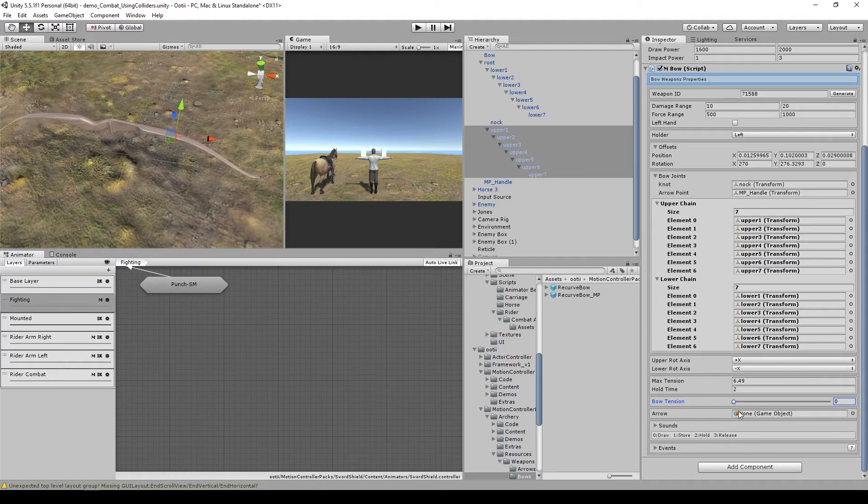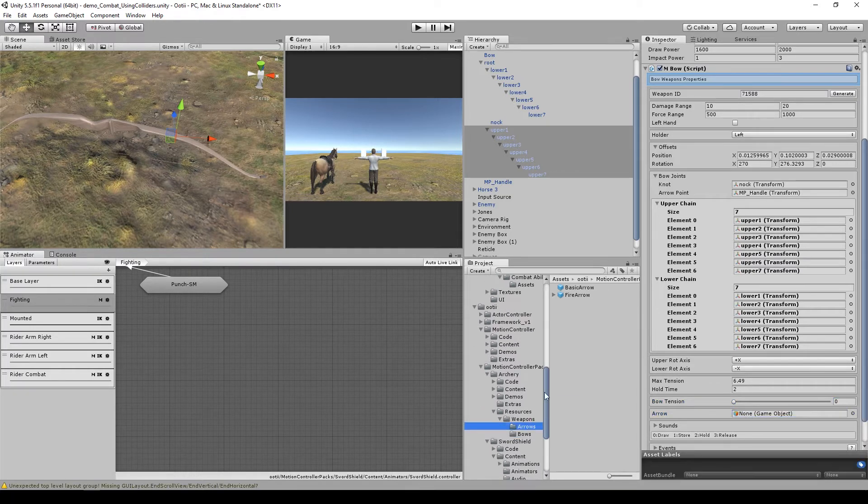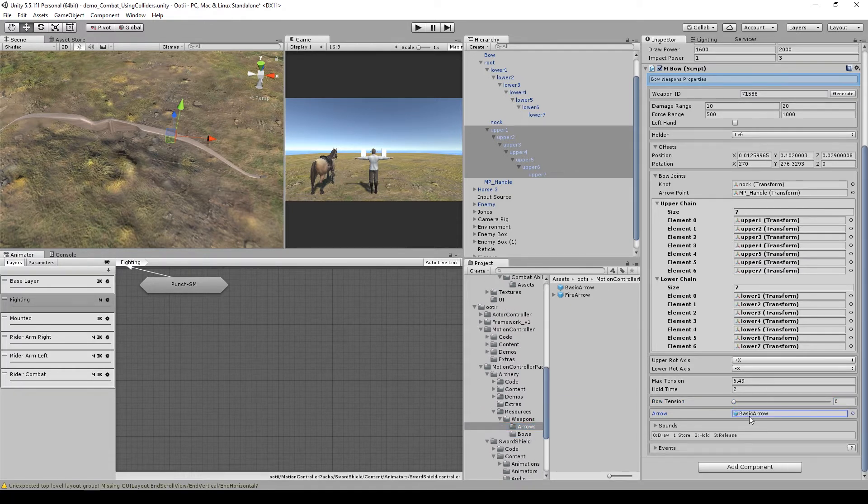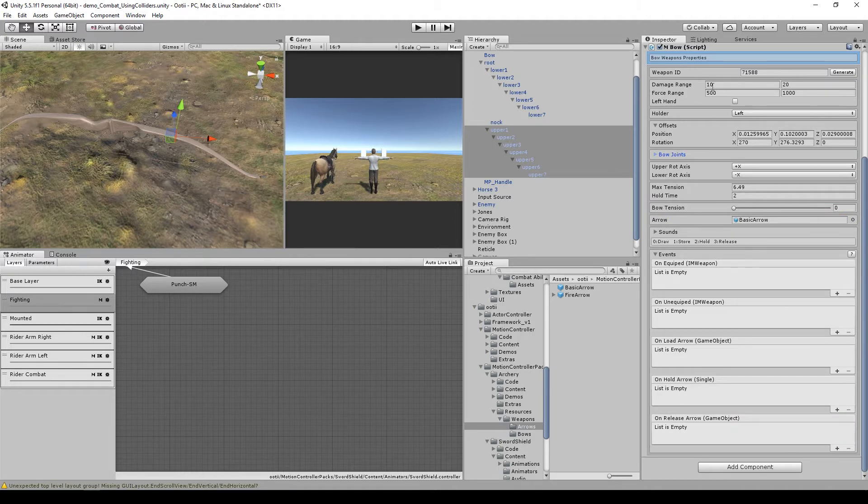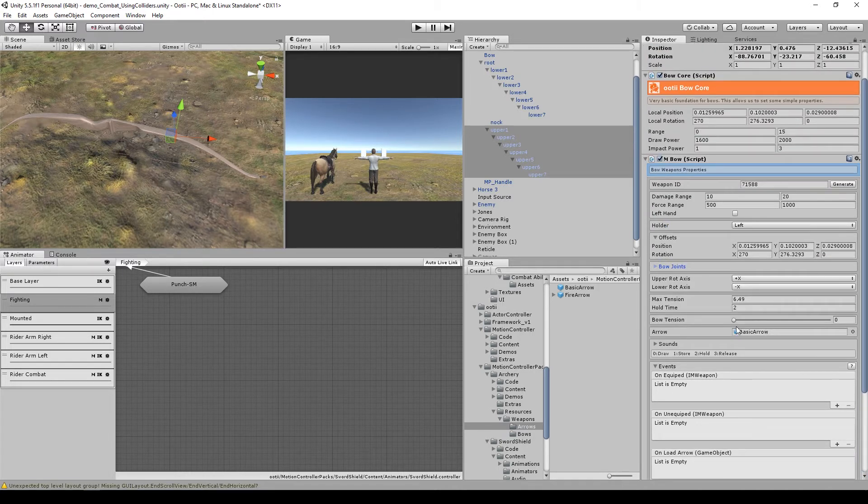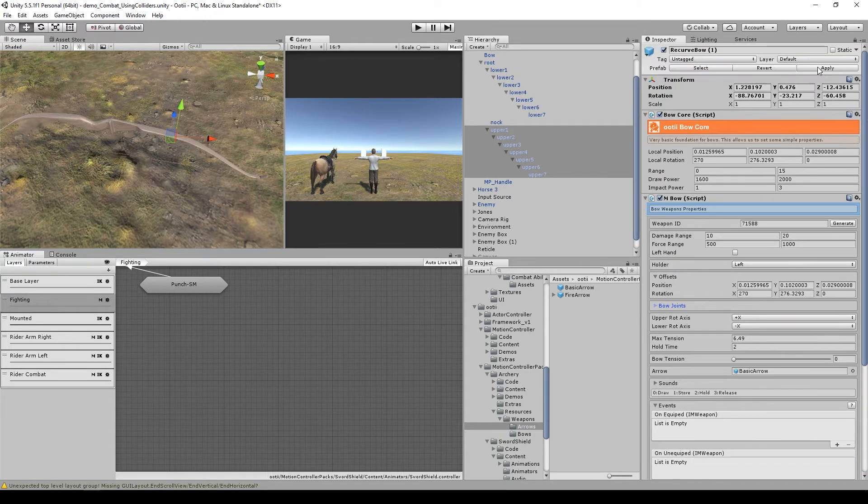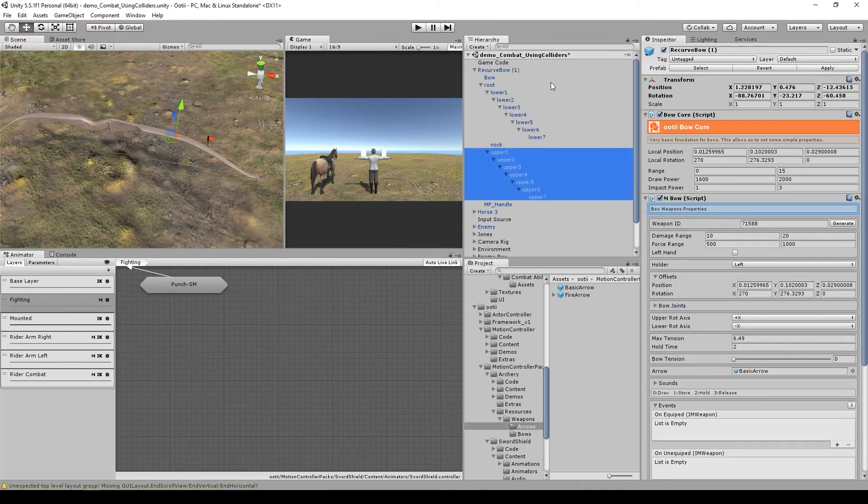Now, on the arrow slot, we need to set the basic arrow. And with that this bow is recognized by the riding combat system. Click on apply to save the changes on this prefab, and remove the bow from the scene.